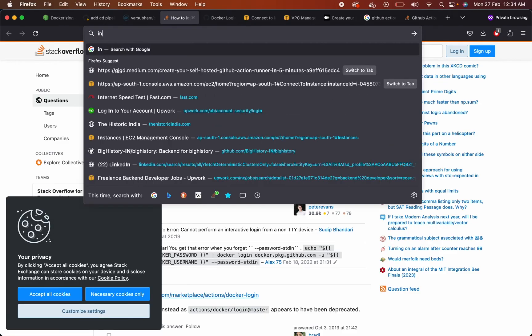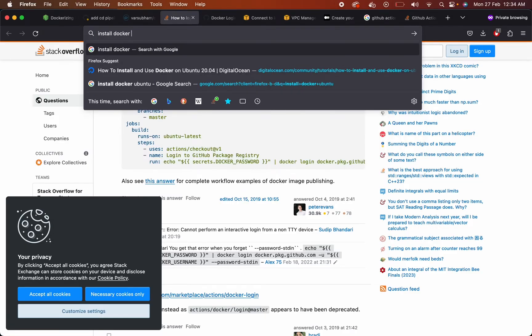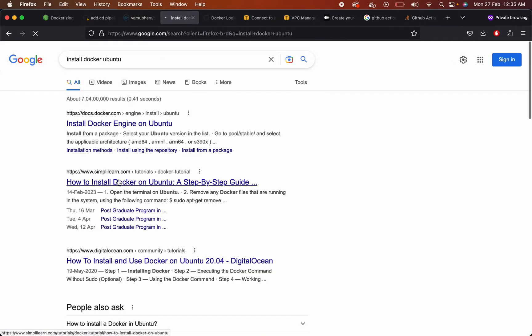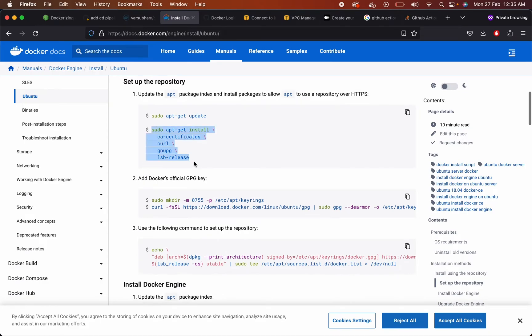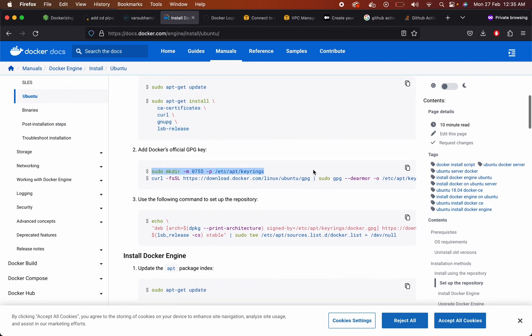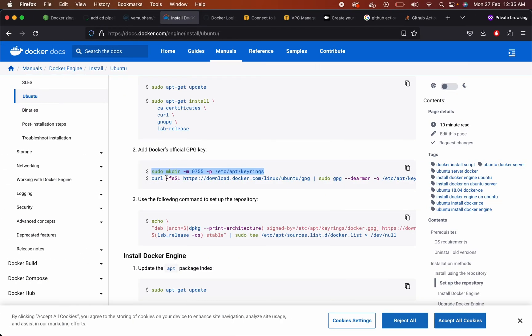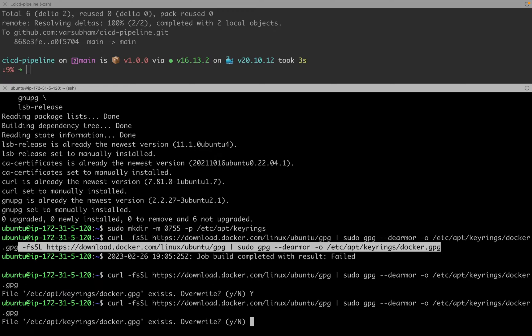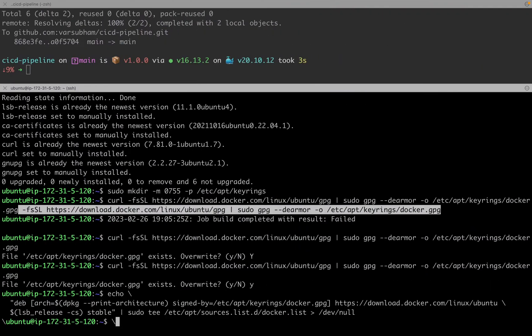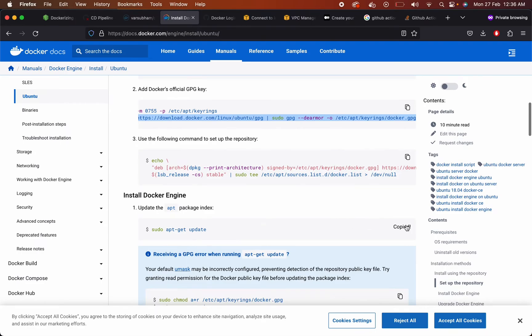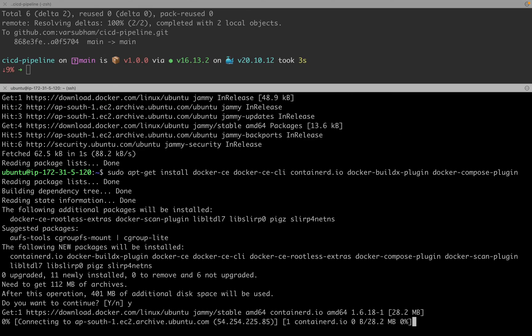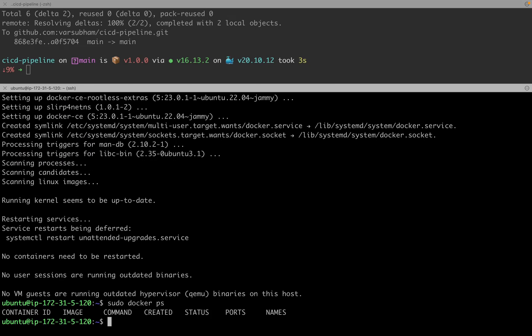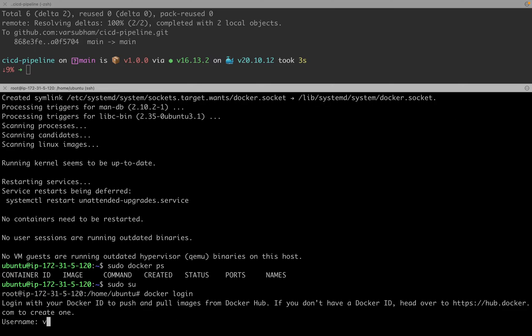Go to the machine then login using your Docker username and password. For that you have to first install Docker. Just copy these commands one by one to install Docker in your Ubuntu machine. Login using your Docker username and password.